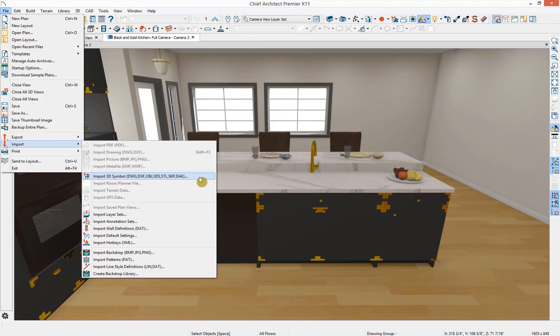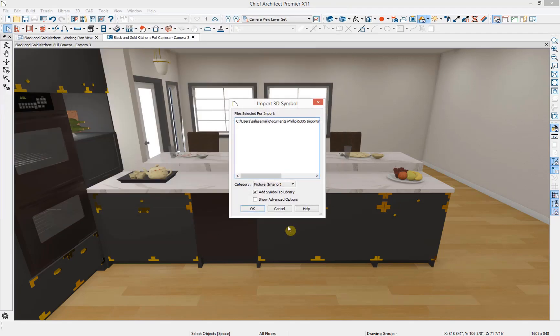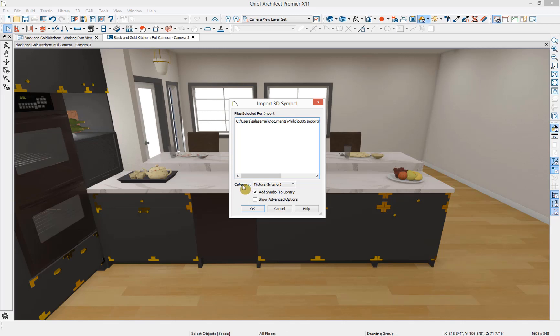I'm going to select this option and then select a 3D object from my computer in the form of an SKP file and open it up. On the Import 3D Symbol specification, you can see the files selected for import and choose a category for the symbol. Choosing the correct category for symbols is important because symbols can interact with other tools and features in the software.